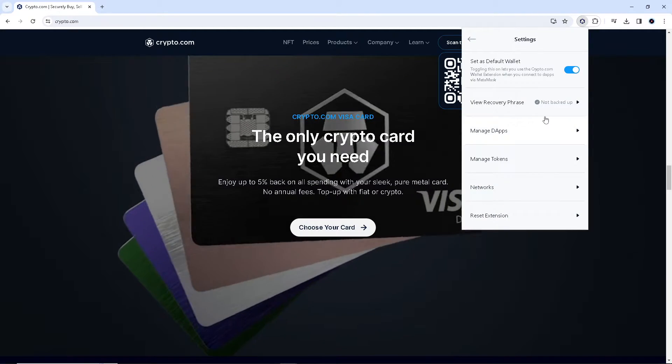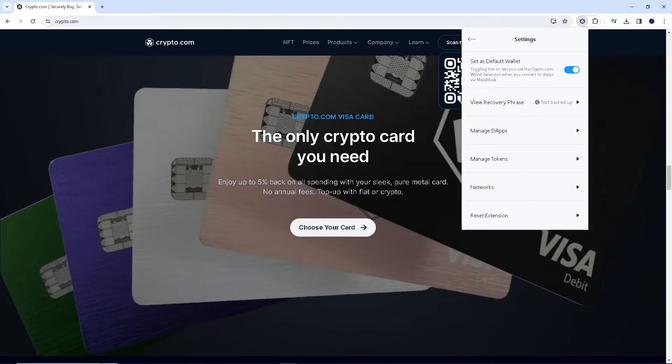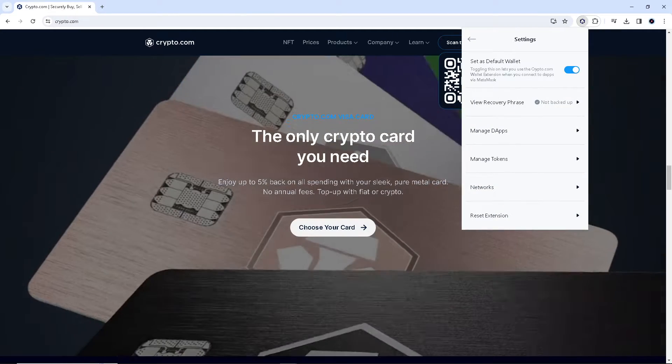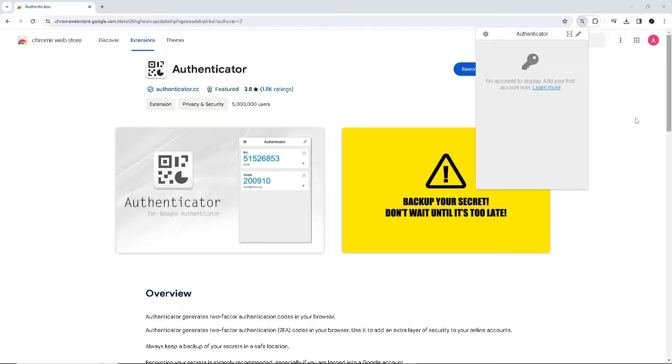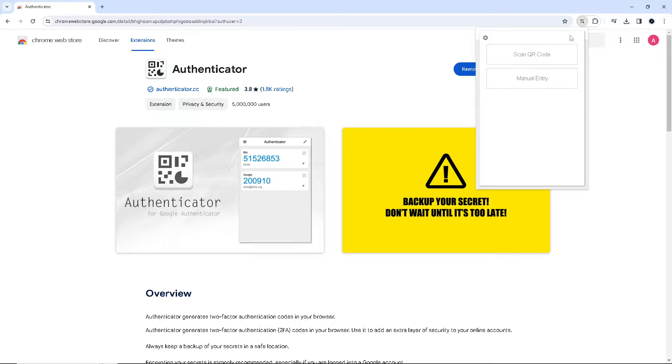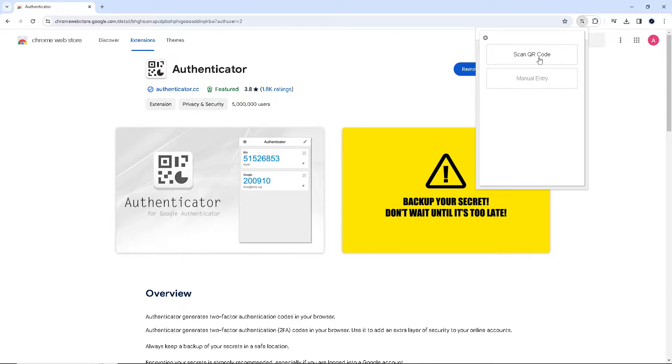Now when you go to Google Authenticator, all you're going to do is click on the pencil icon and click on Add Account. You can scan the QR code that's going to be for your Crypto.com account or crypto wallet.